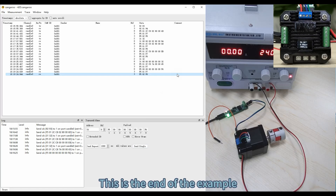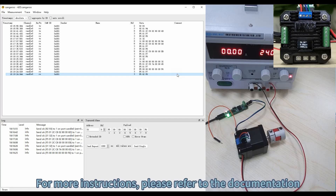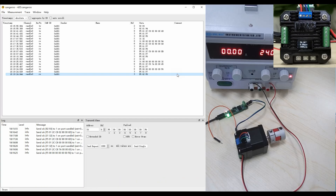This is the end of the example. For more instructions, please refer to the documentation.